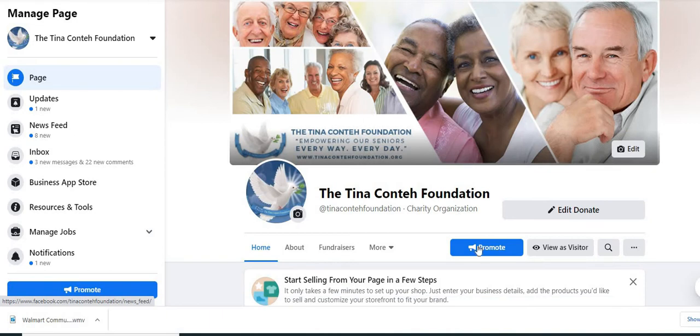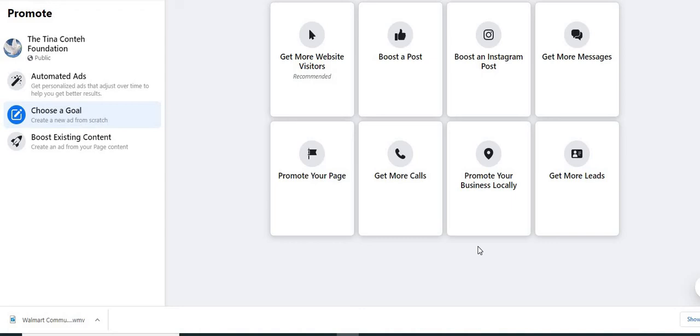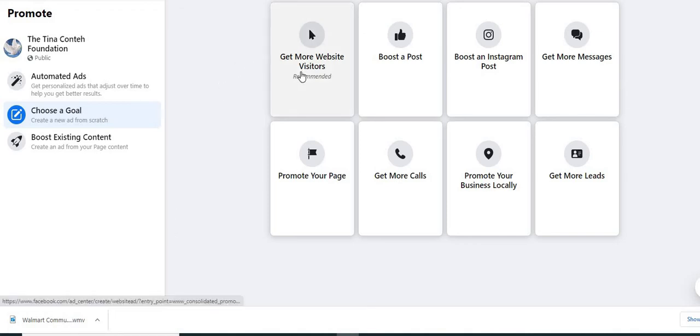At the top of the page, you're going to click on promote. When you click on promote, you're given some options on the left hand side. It says automated ads, choose a goal or boost existing content. We're going to click on get more views on our website.